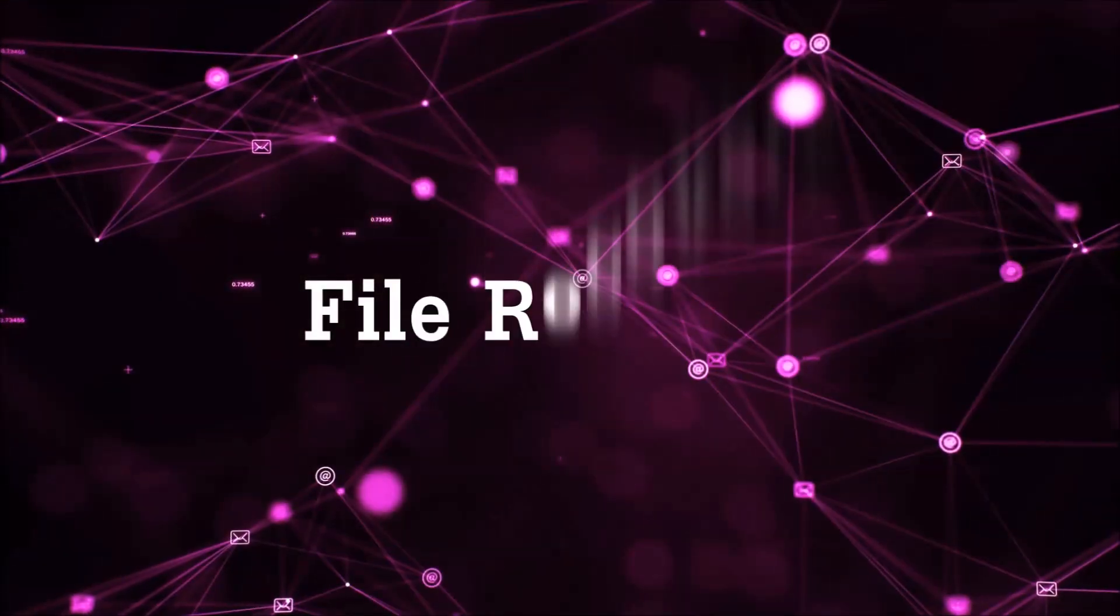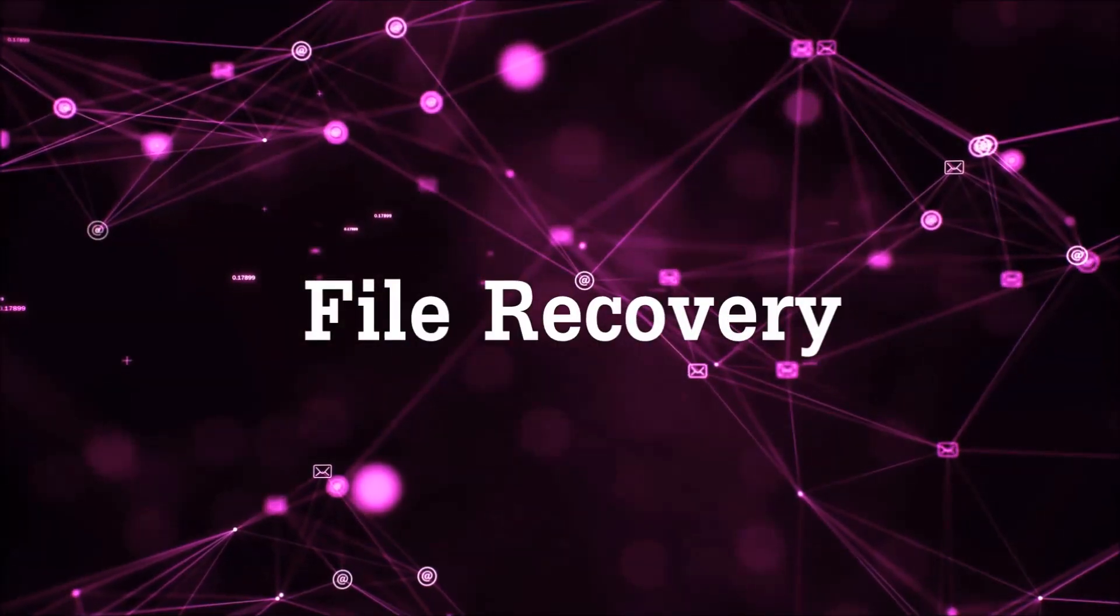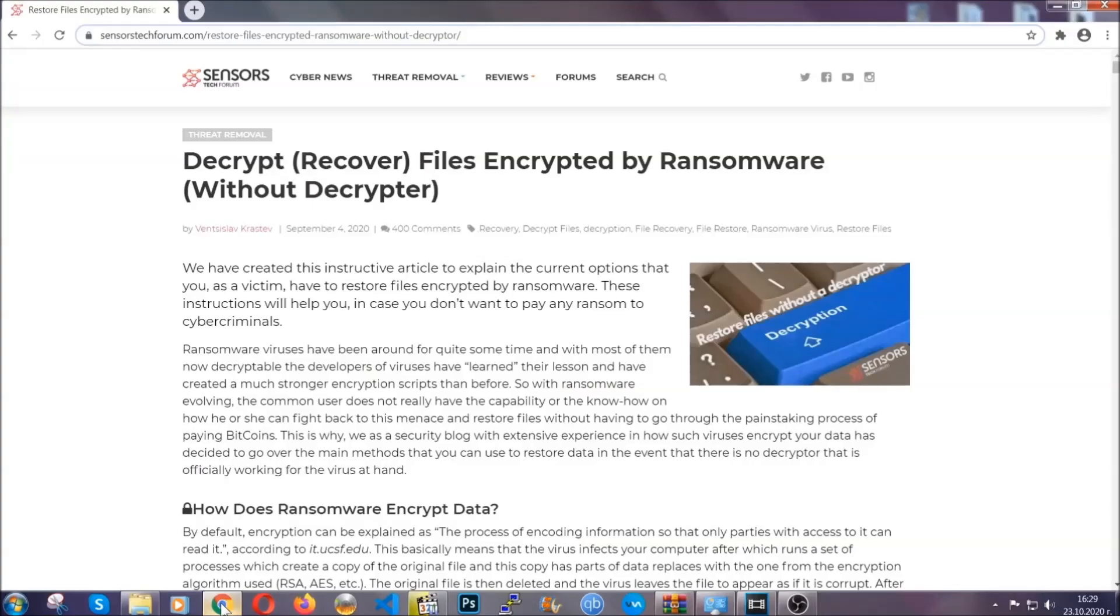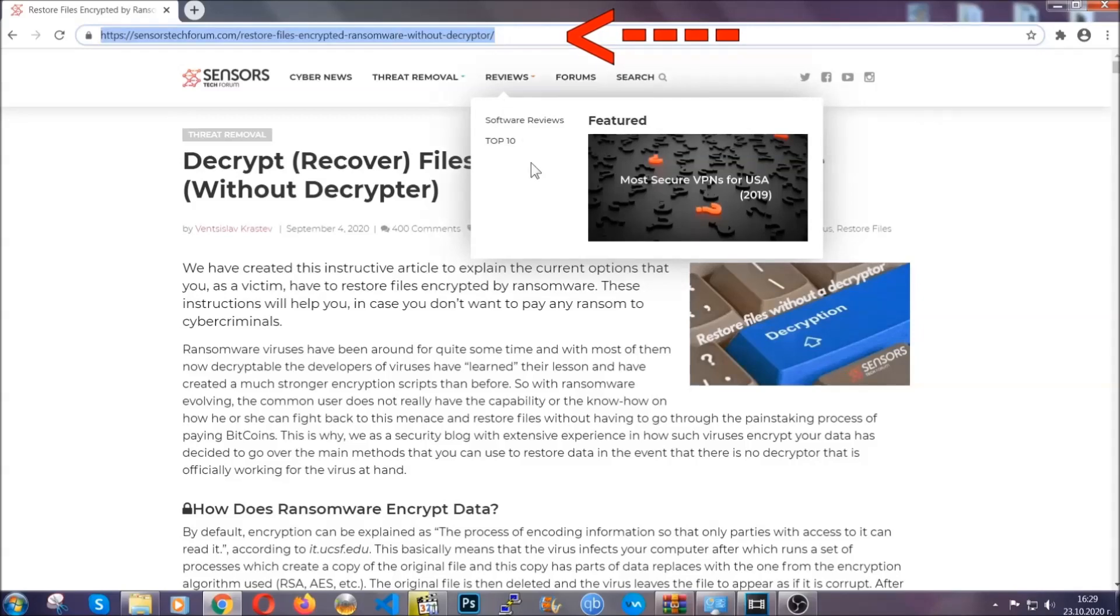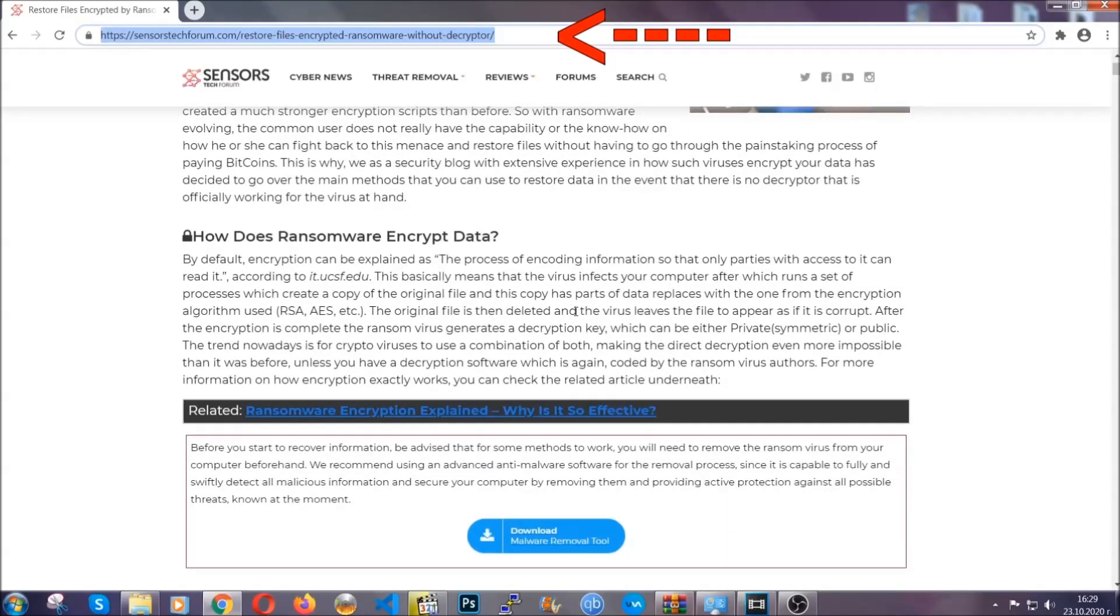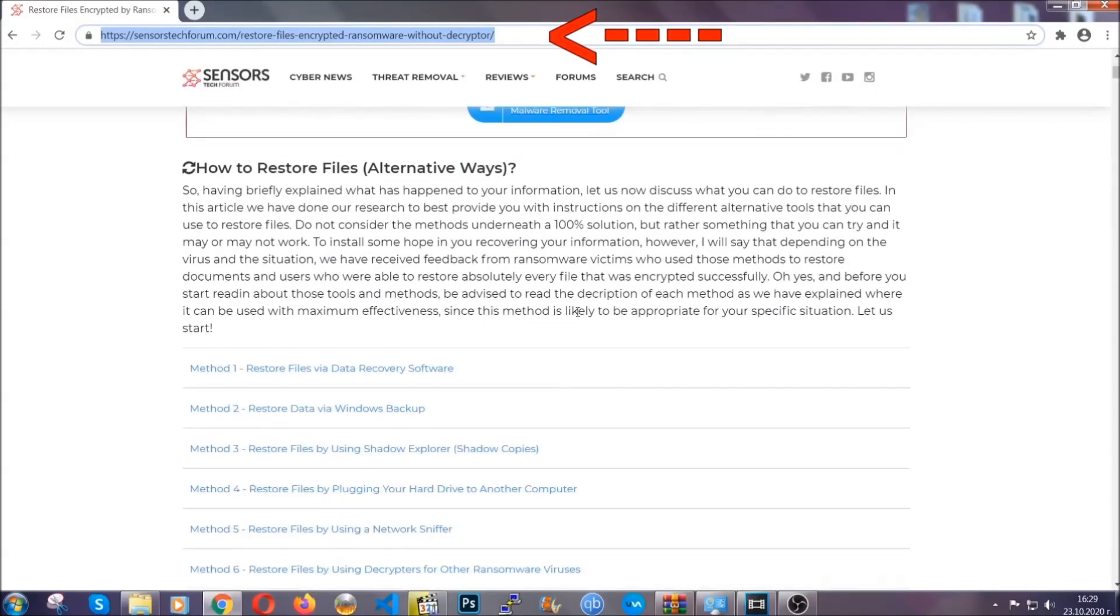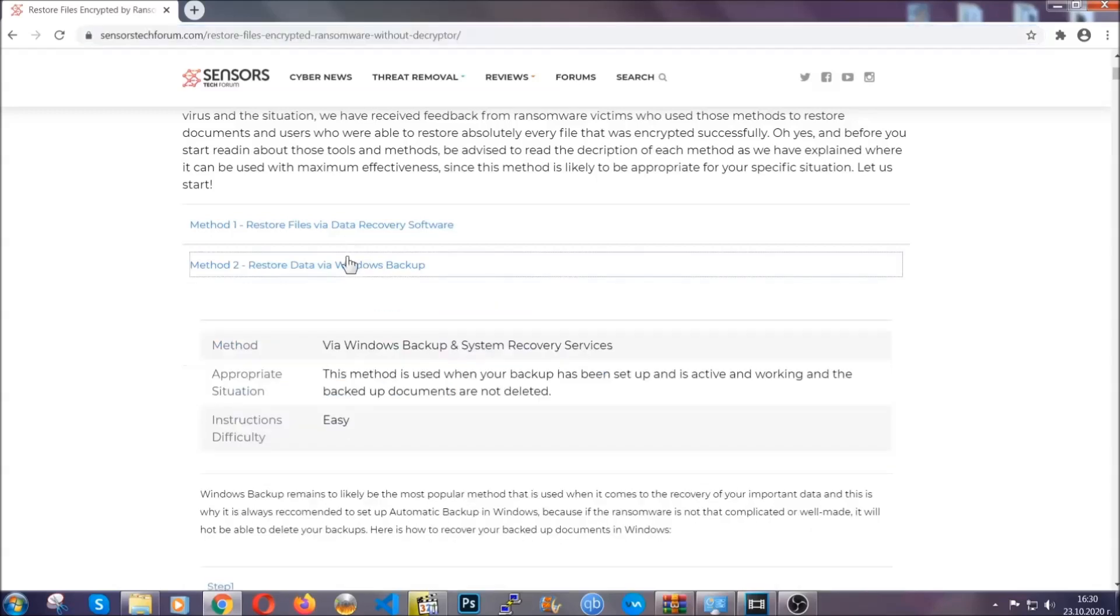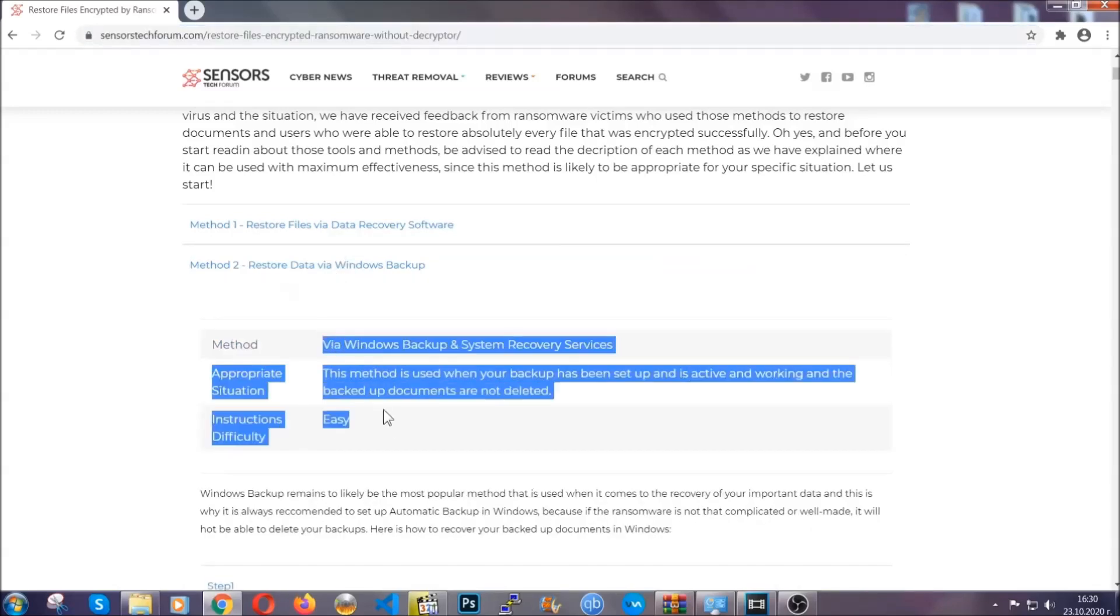And that's it, we've taken care of the threat. Now for the file recovery I'm going to show you several simple methods that you can try and that many of our users and subscribers have already tried and these methods have worked. What you're going to do is type in the following link in your address bar and hit enter to open it. This will take you to our specific article for file recovery against ransomware viruses. It contains six methods that have been proven to work under some specific circumstances when it comes to ransomware infection.